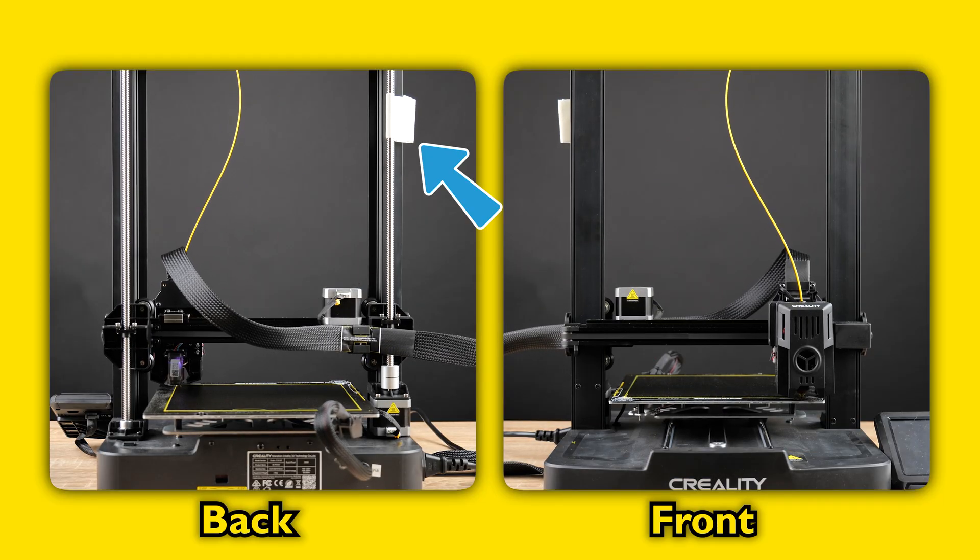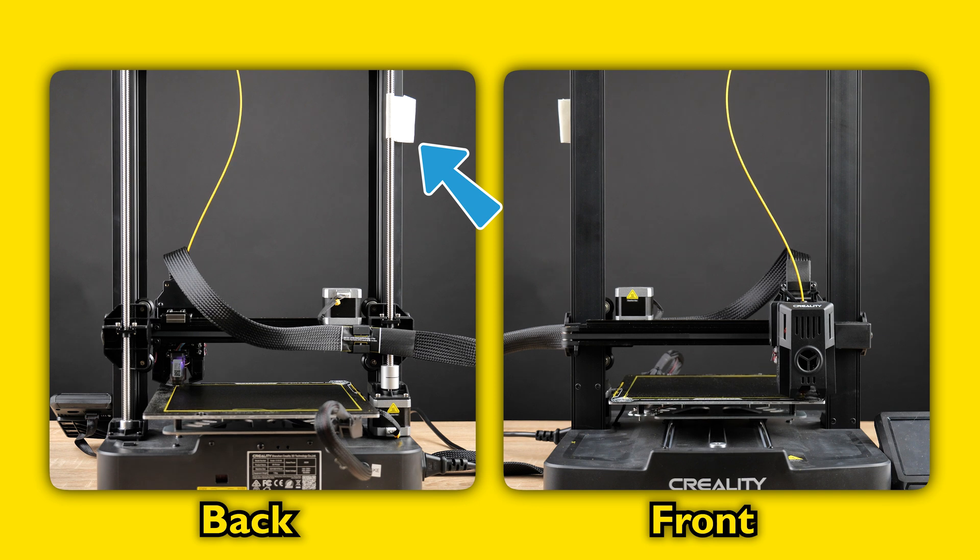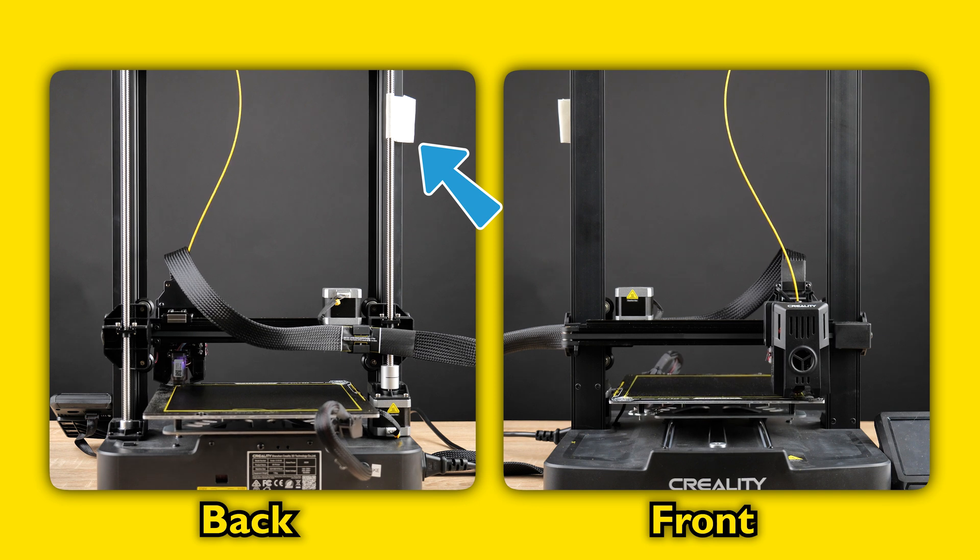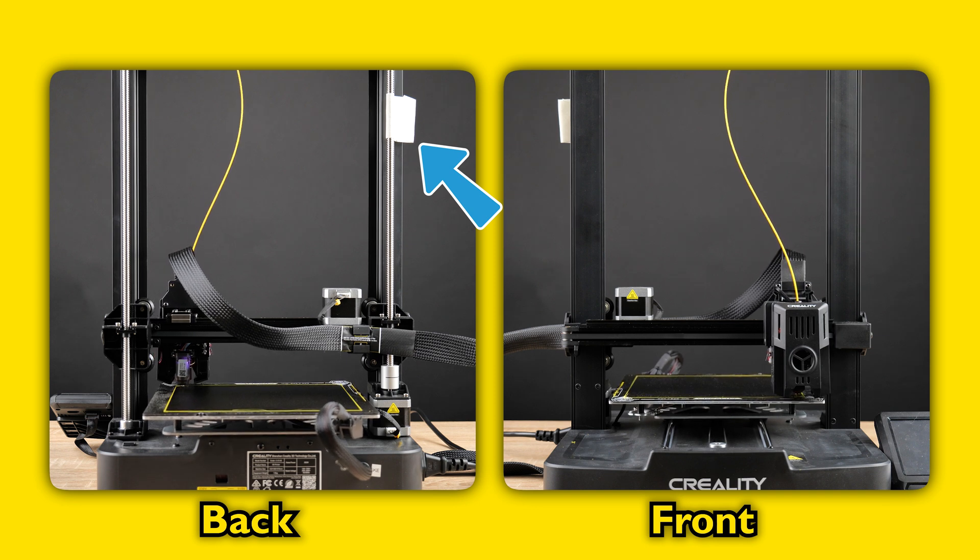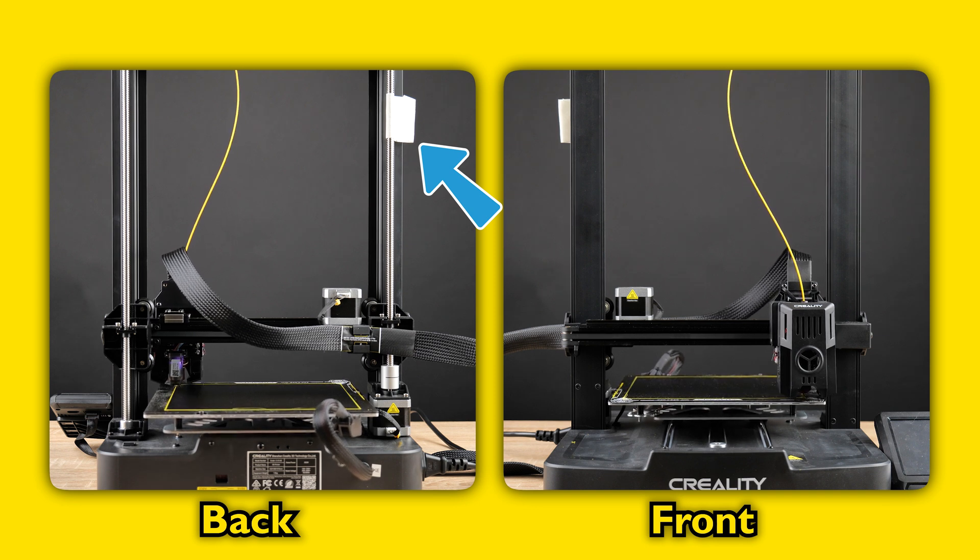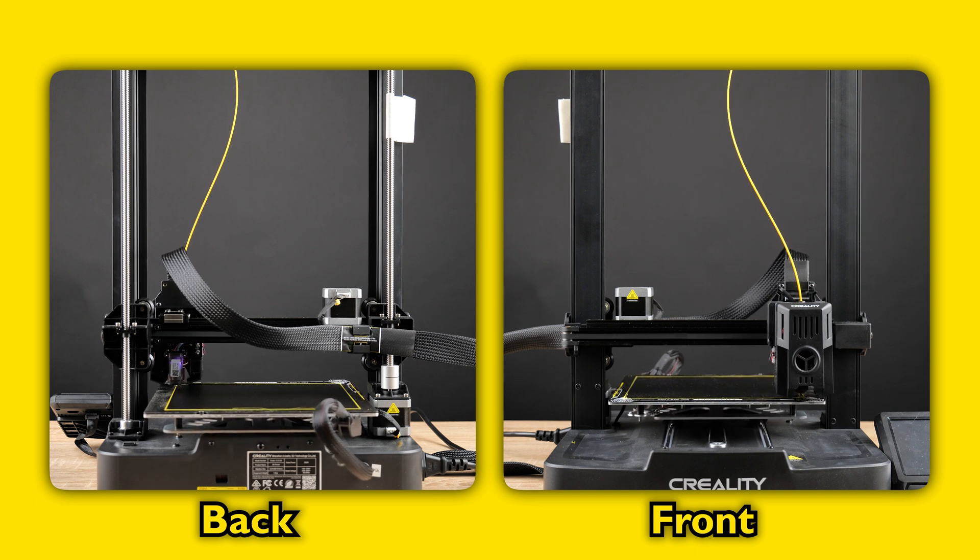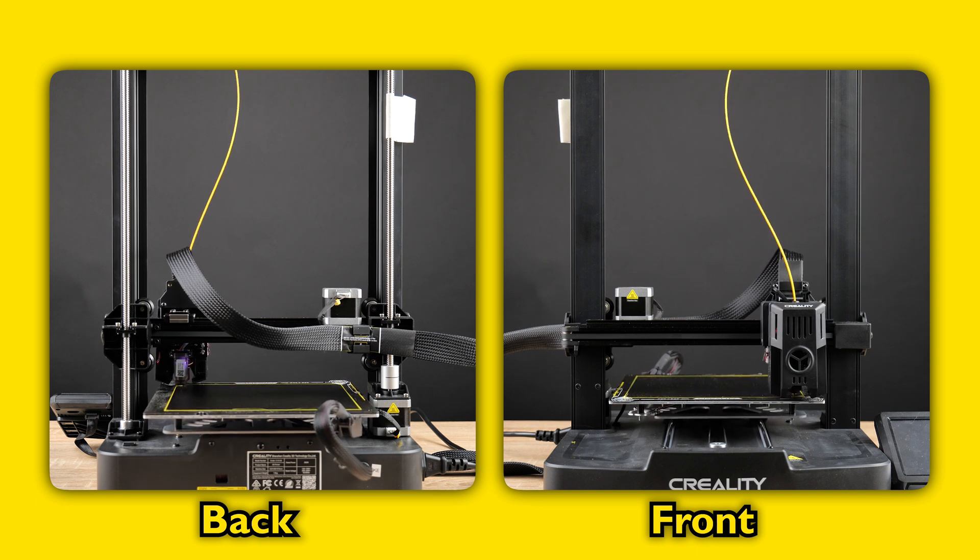As you can see from the masking tape, there is very little, if any, movement in the z-axis. We'll fast forward a bit further into the print.